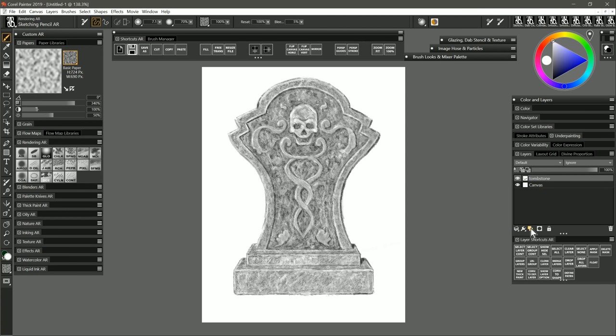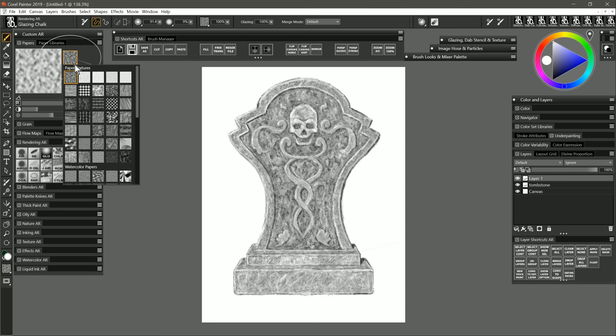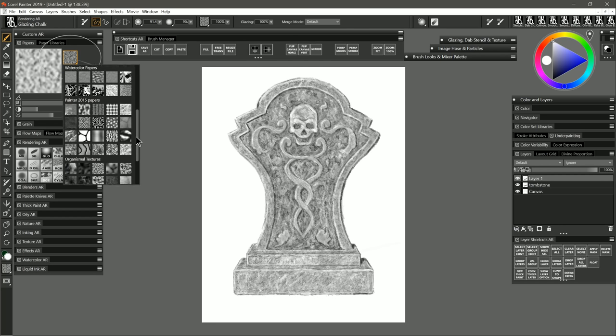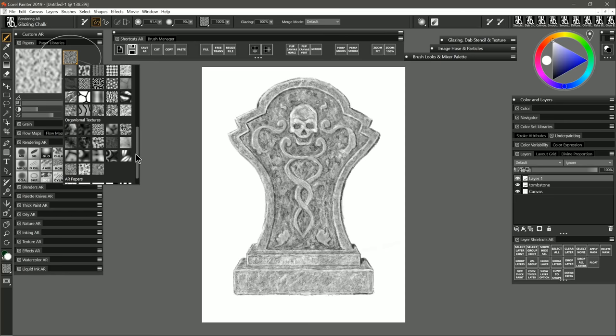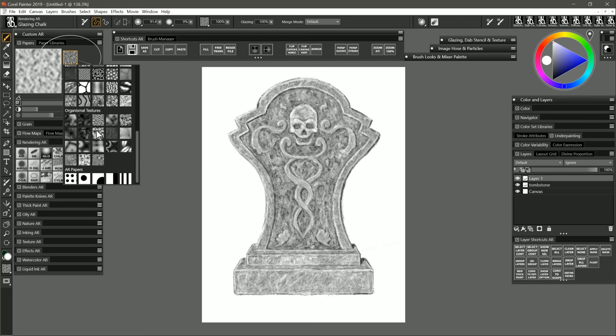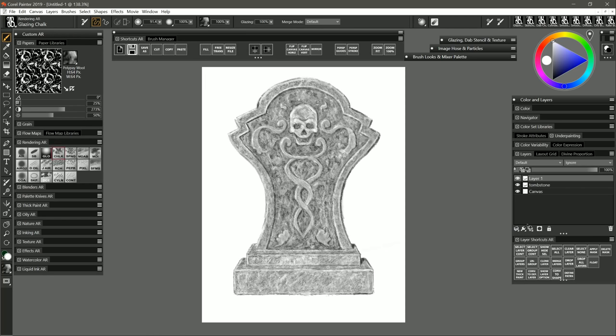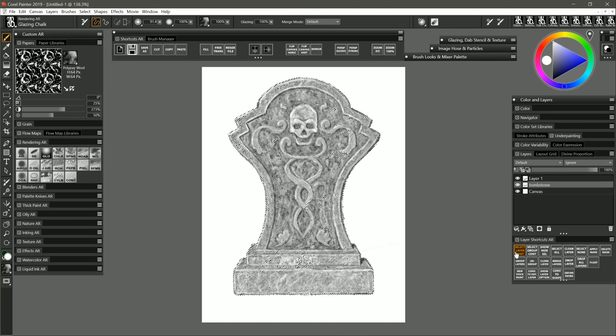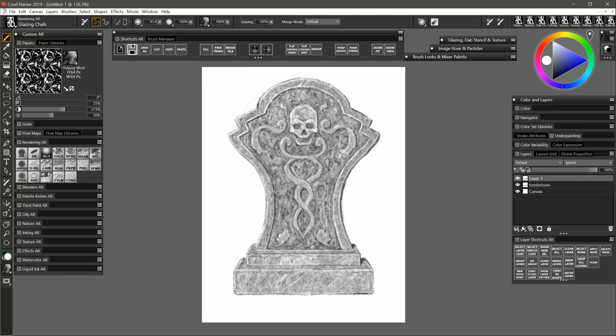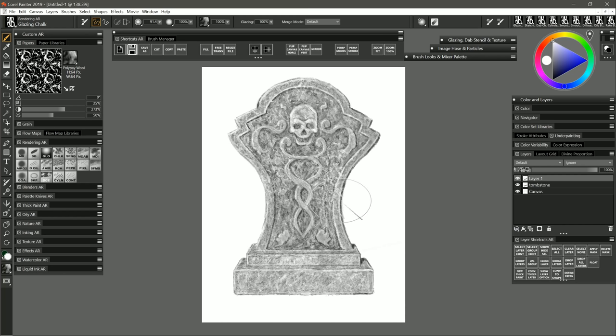Let's create a new layer on top of the tombstone now and we'll select a different paper texture. Let's try the organismal paper textures called polype wool. I'll use that along with the glazing chalk to add a layer of texture over everything and making sure to keep my paint within a selection that I created from the tombstone so that I'm not accidentally painting onto the background here.